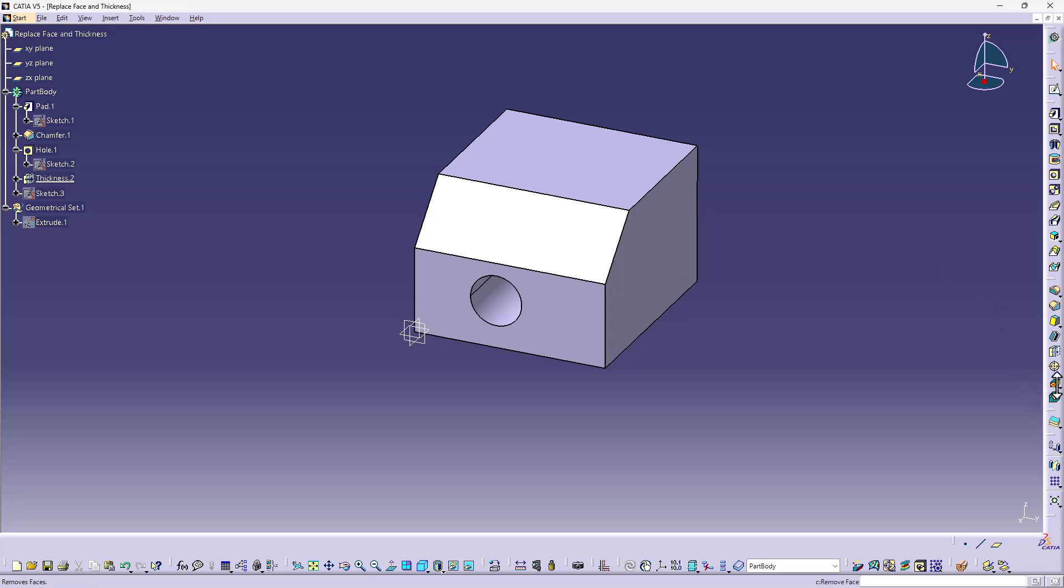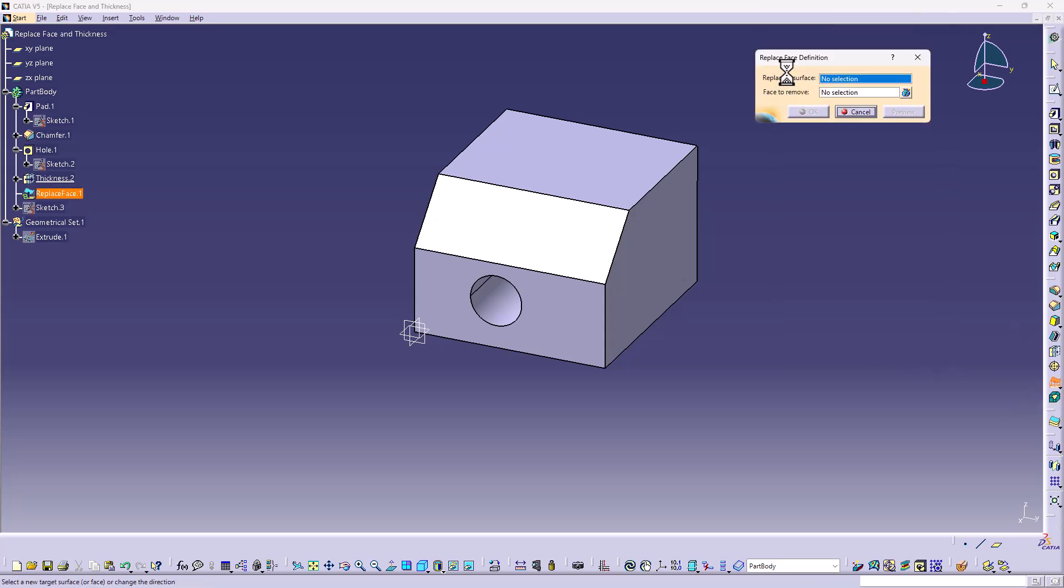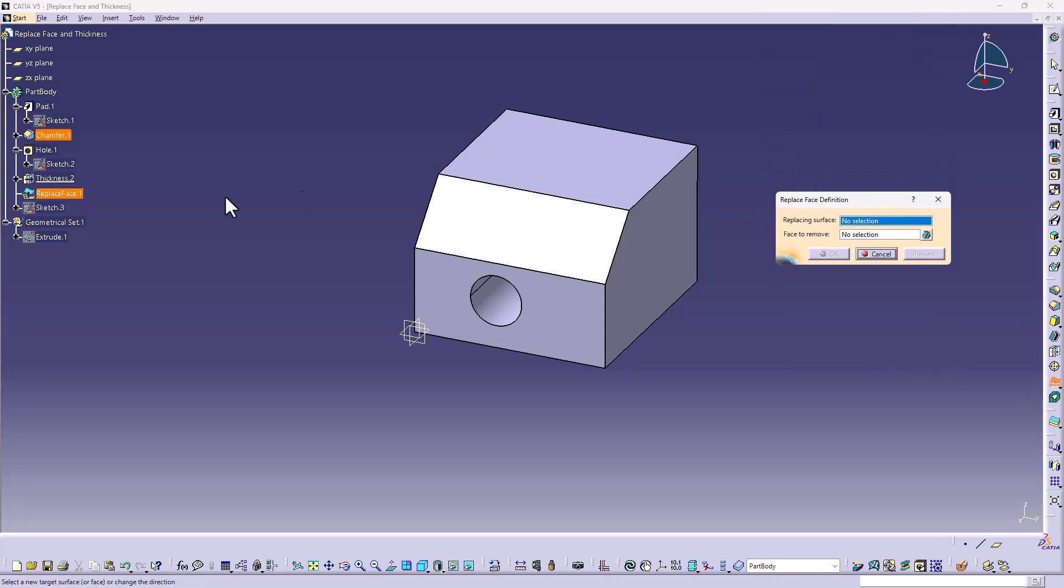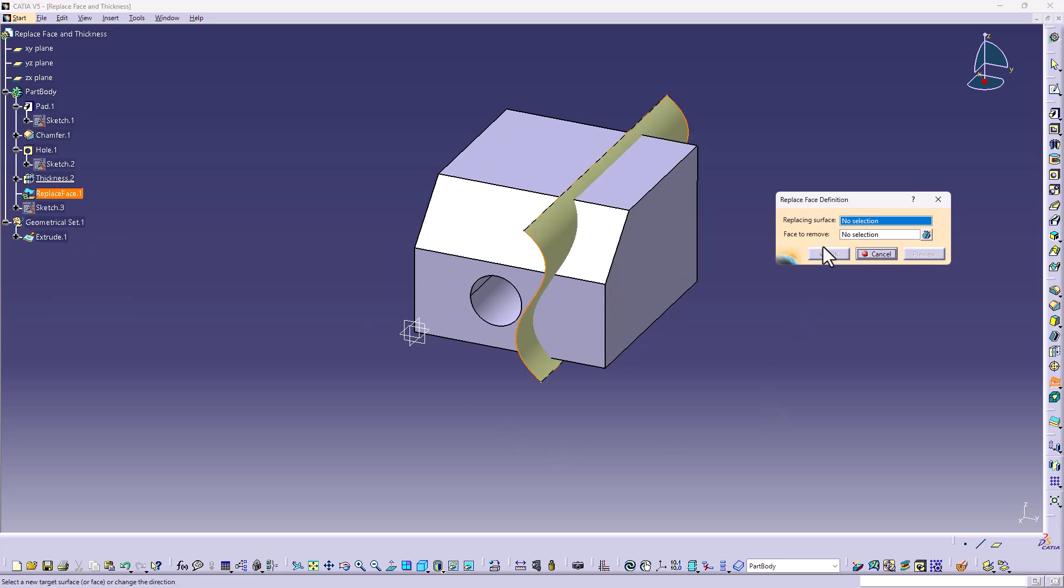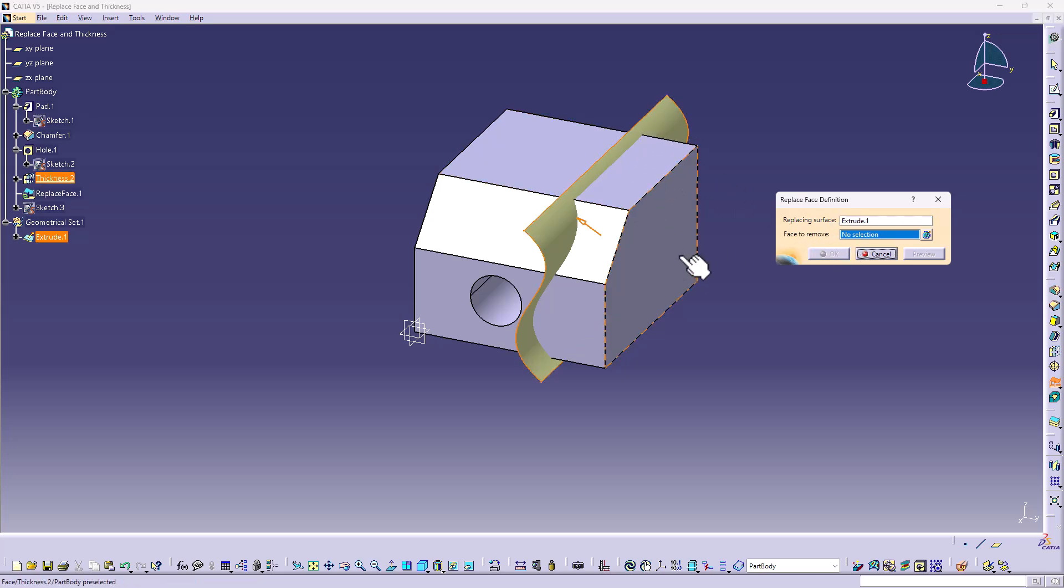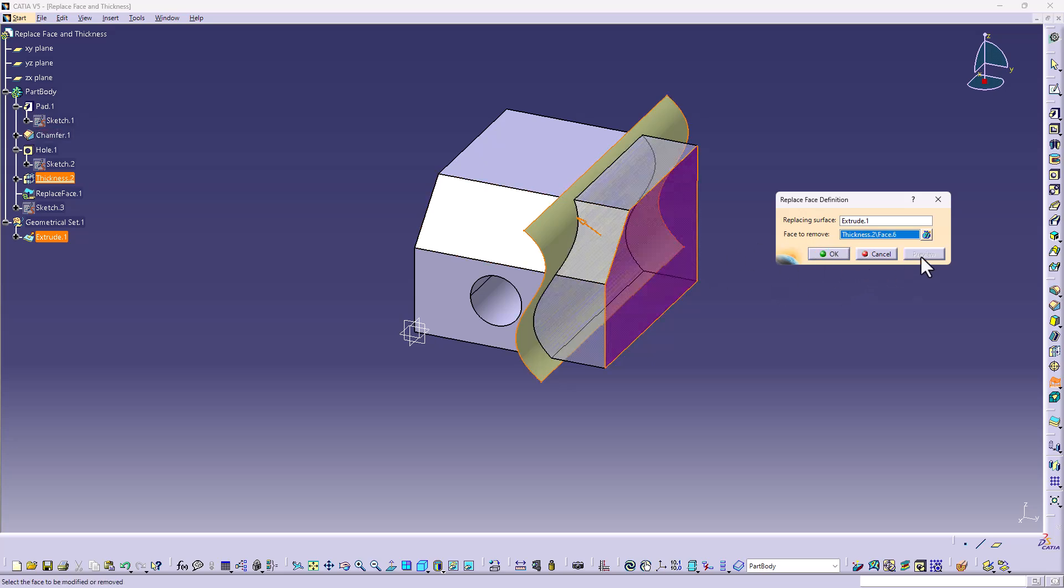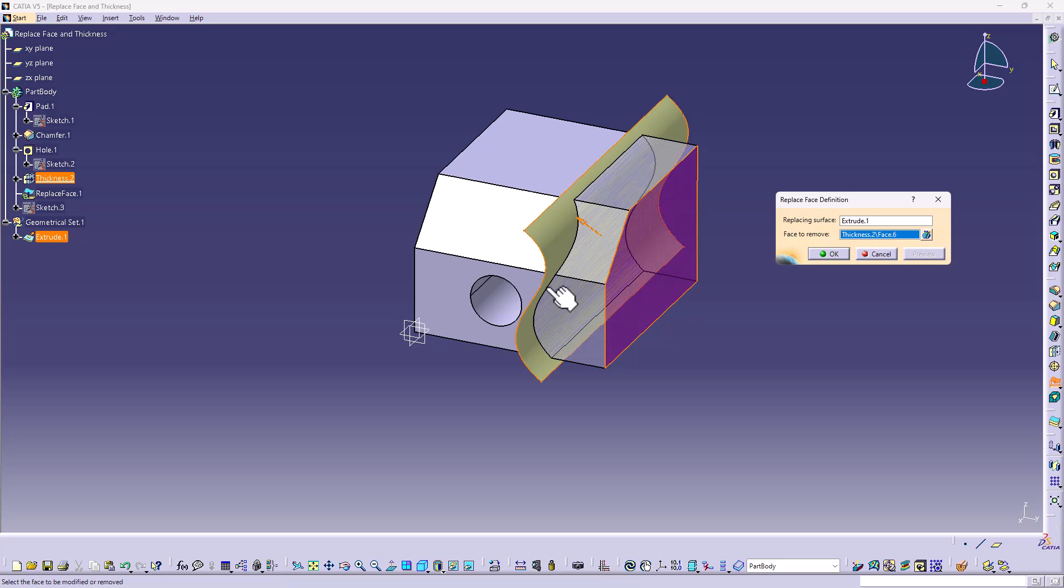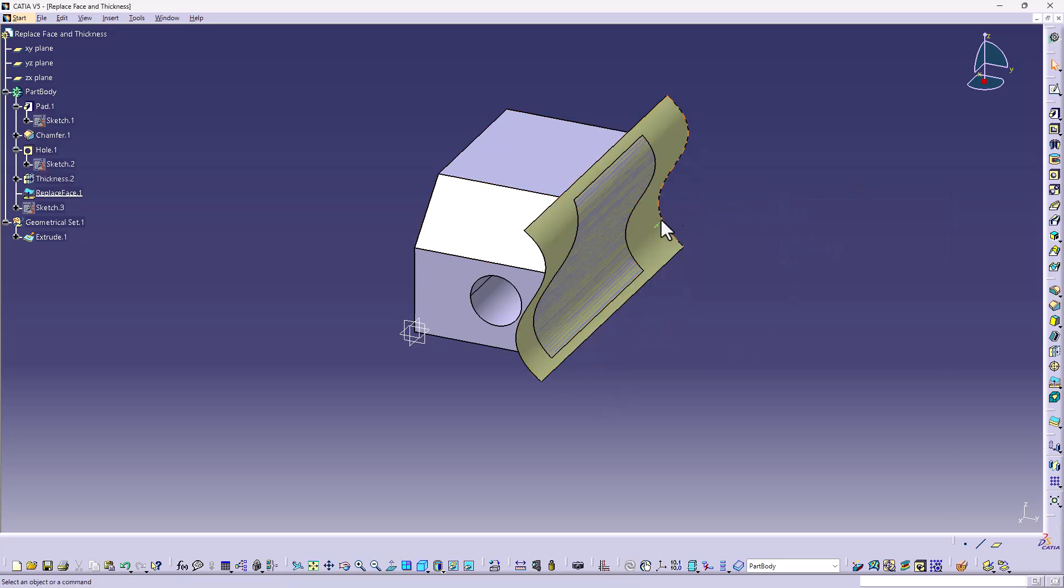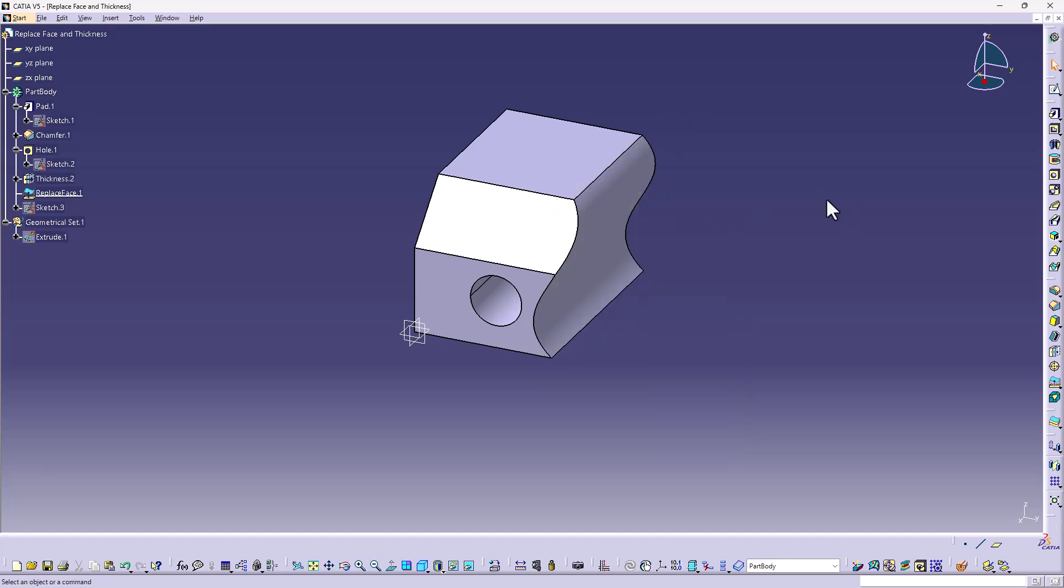Another option we have with the added preview function is the replace face. So I choose the option. It brings up this dialog box. I'm going to unhide a surface that I'd created prior and I'm going to say the replacing surface is going to be the wavy surface. The face to remove is going to be this flat one. Point the arrow towards the material I want to keep and I can hit preview and it shows me a preview of it. I hit OK and this gives me a better understanding of what's going to happen and it is successful with that model.